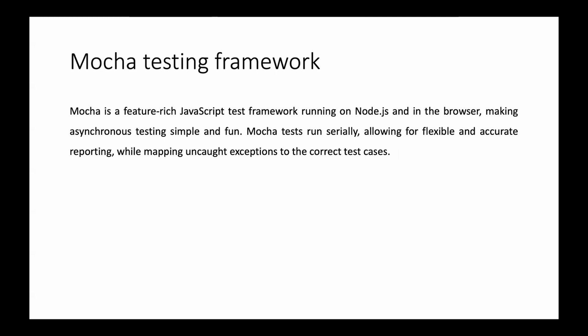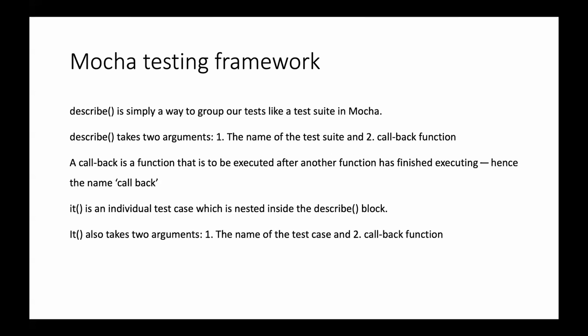Mocha tests run serially allowing for flexible and accurate reporting while mapping uncaught exceptions to correct test cases. You don't have to separately install any library or anything for this.